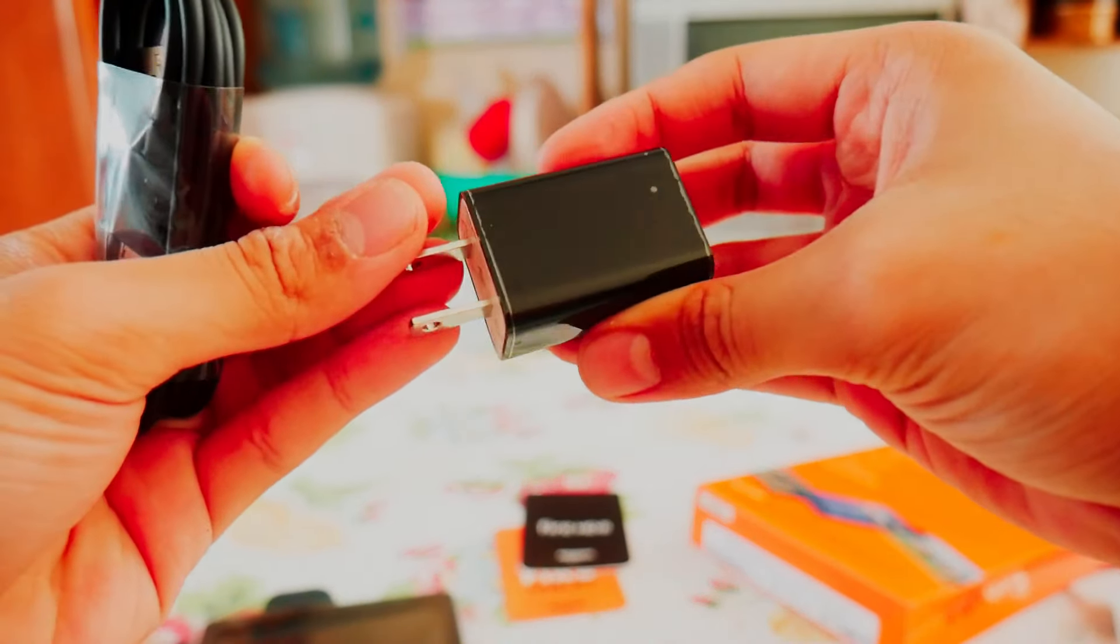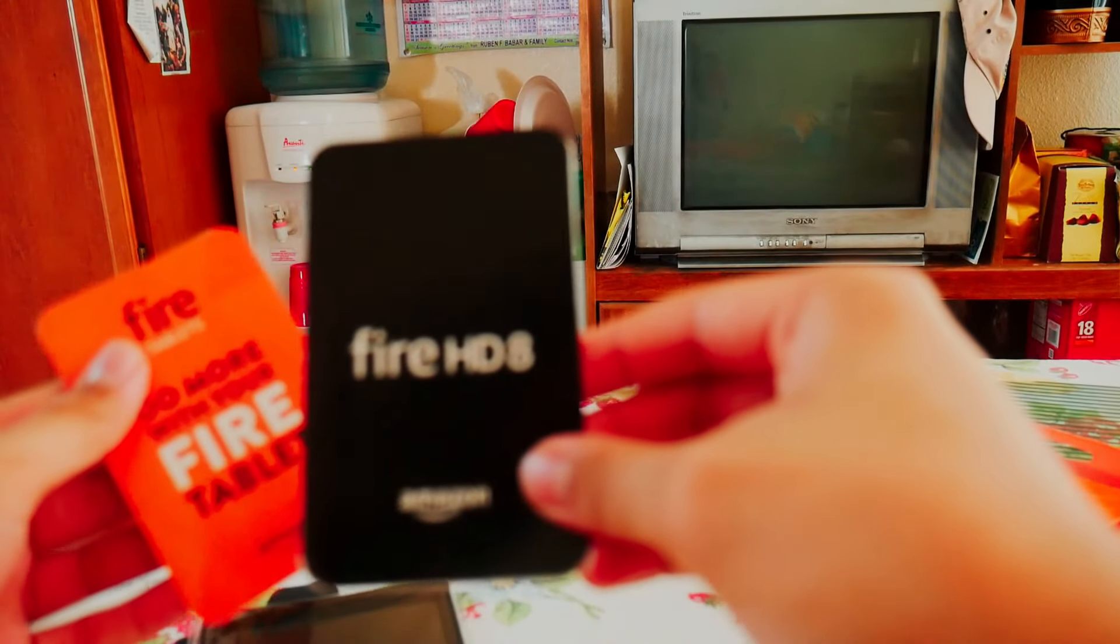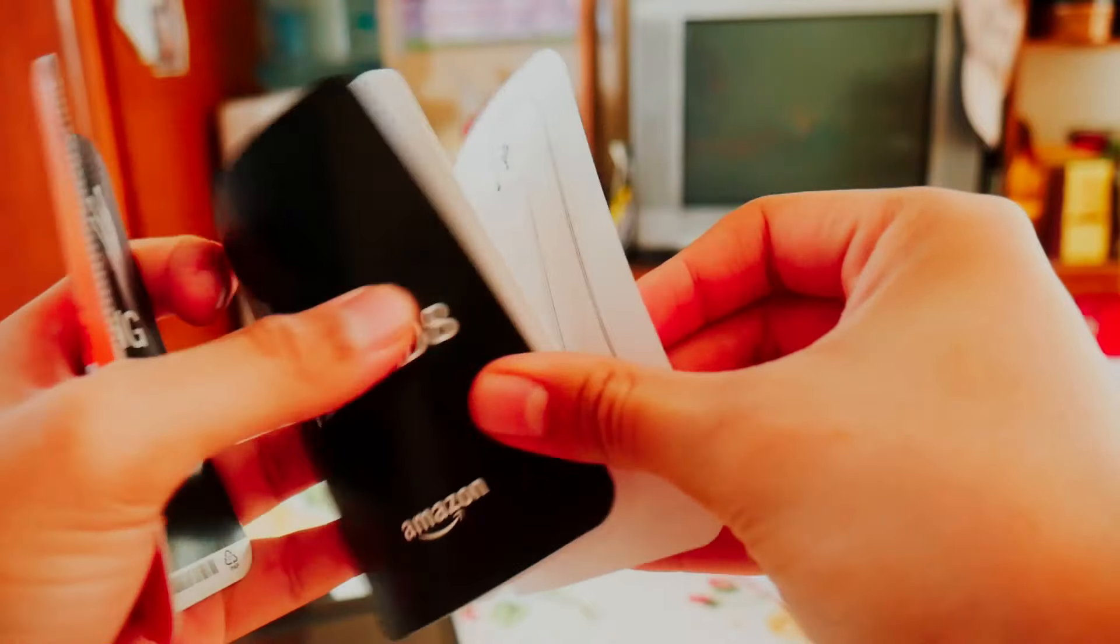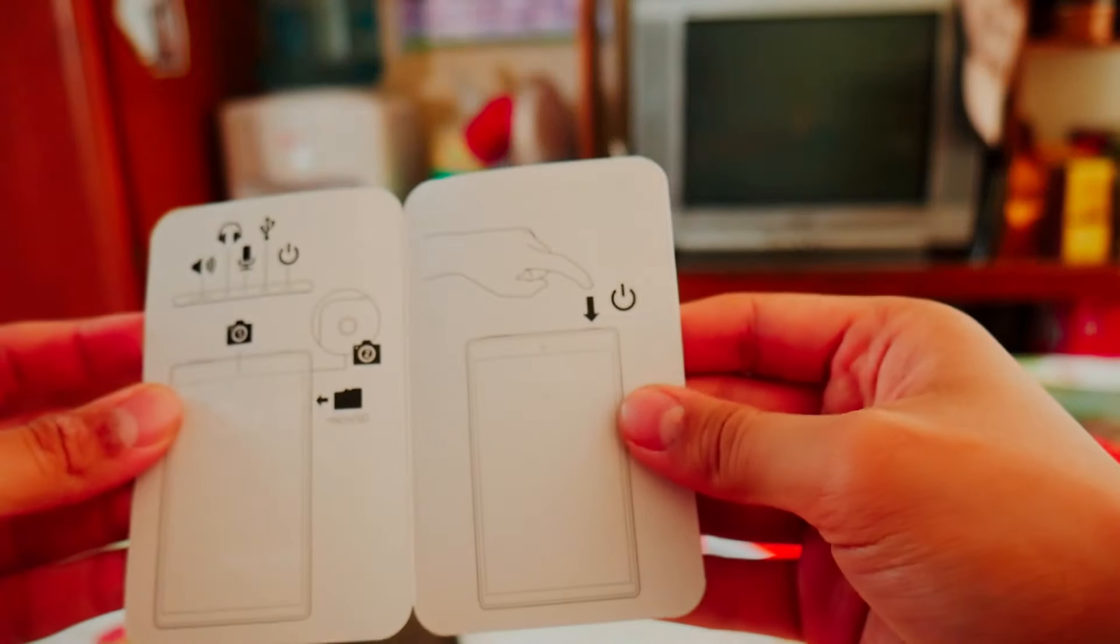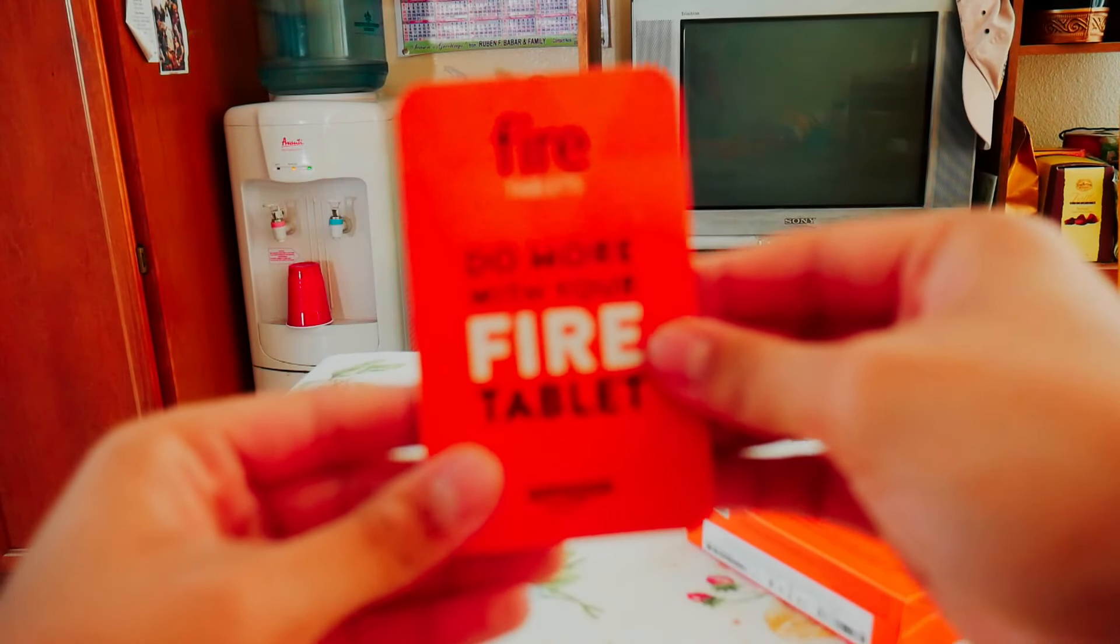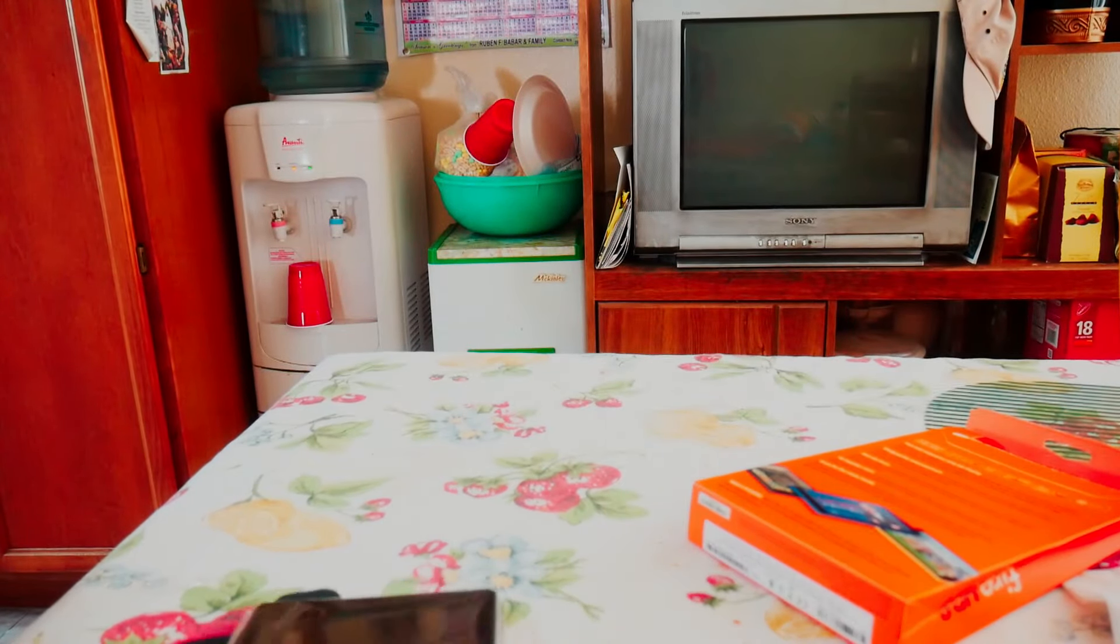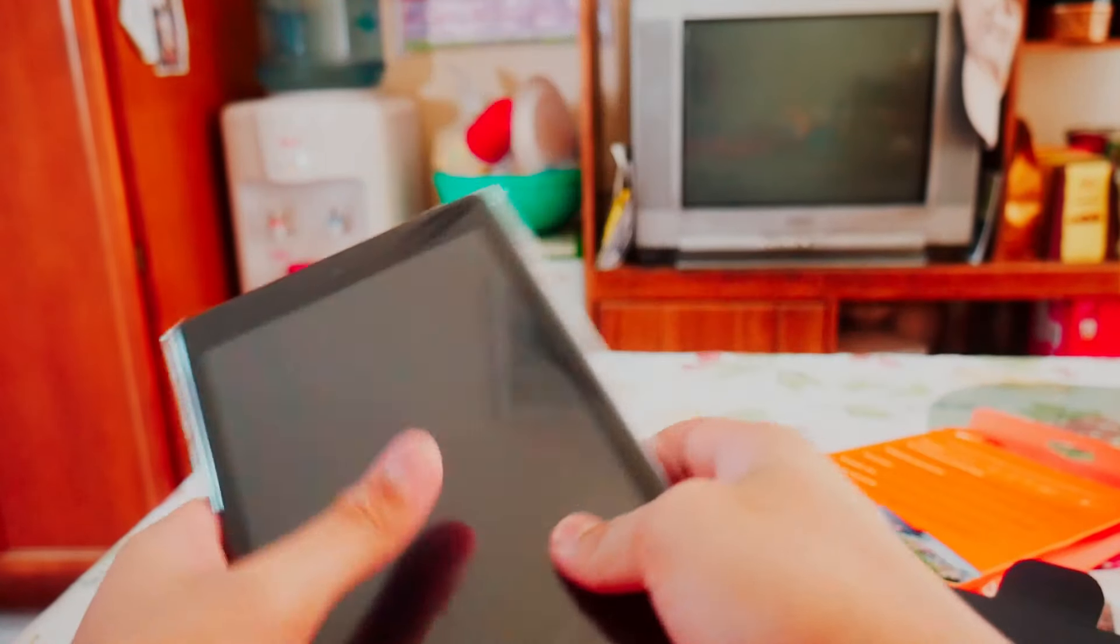Fire HD 8 quick setup guide, you know, fire do more with their fire, blah blah blah.